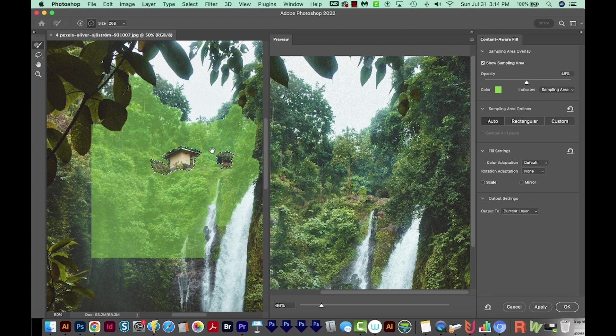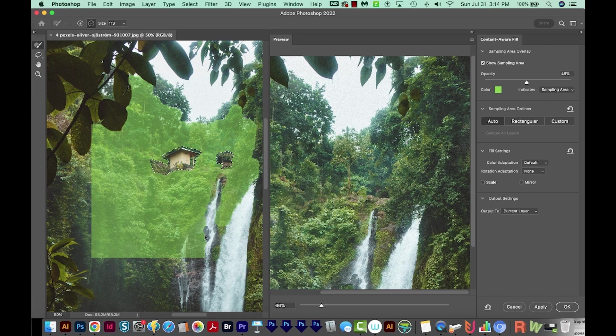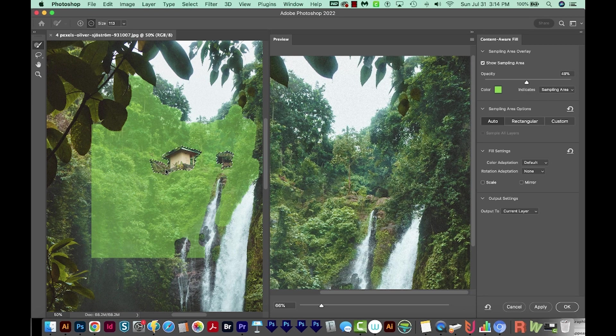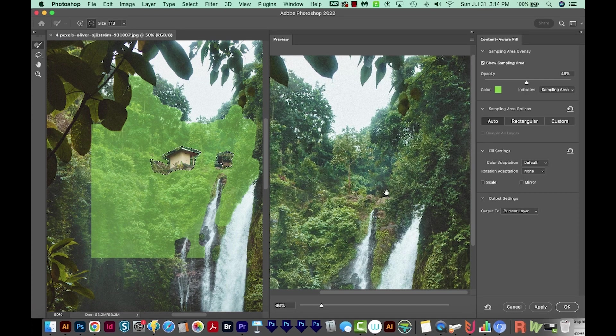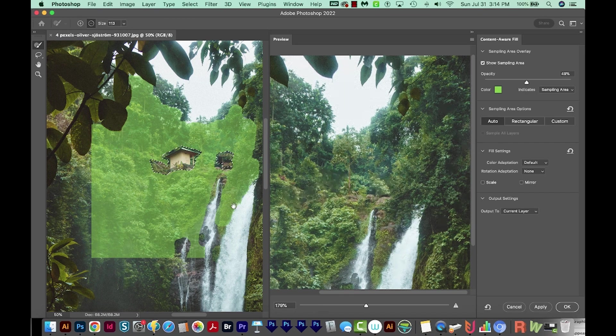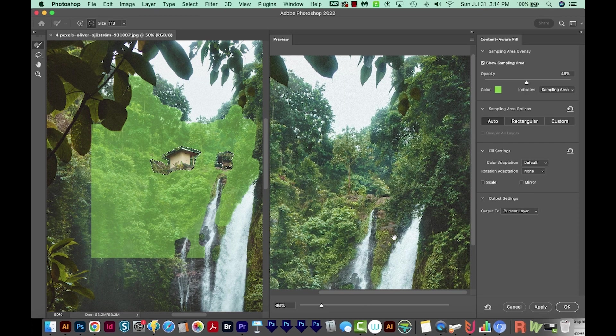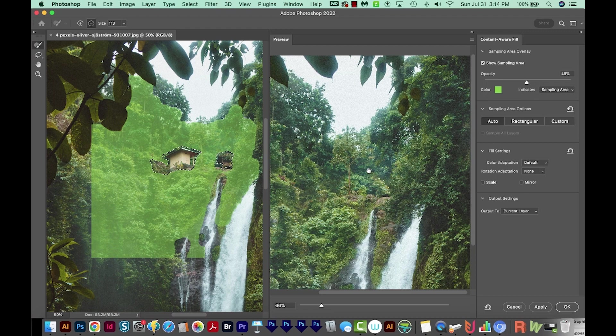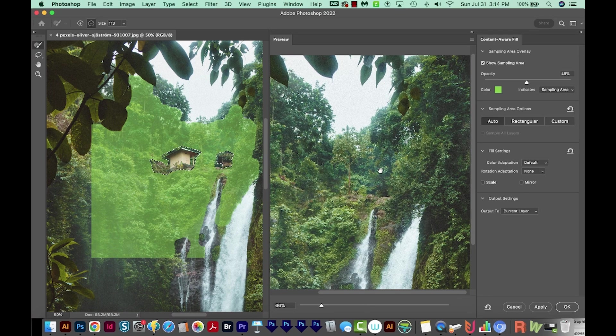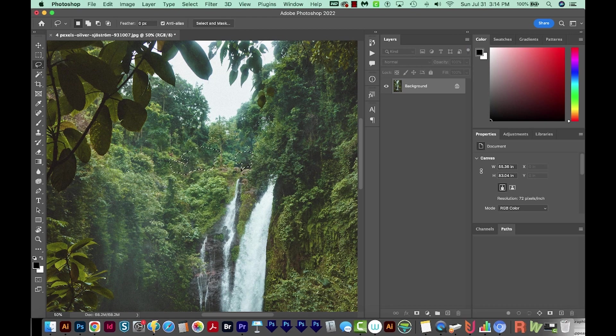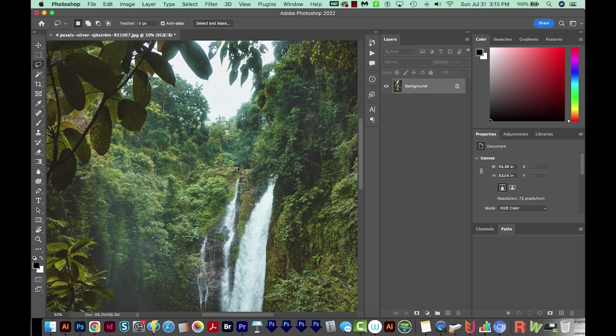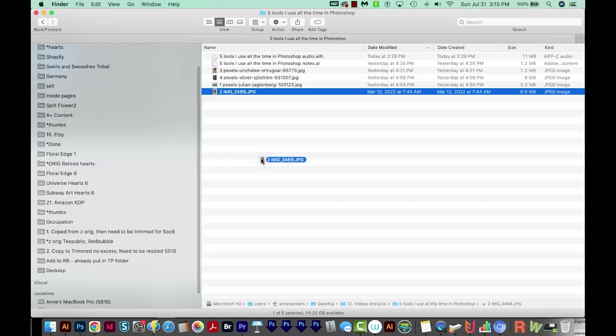If you don't like something over here that it's pulling from, you can just delete that part. Like I don't want any waterfall at all, so I'll delete that. I don't want that little dark area, or this right here. You can see it change over here. Actually, I don't like that as much, so I'll put that back, and then we'll say OK. And now those two buildings are just completely gone. Content Aware Fill is something I use all the time. It's so handy.